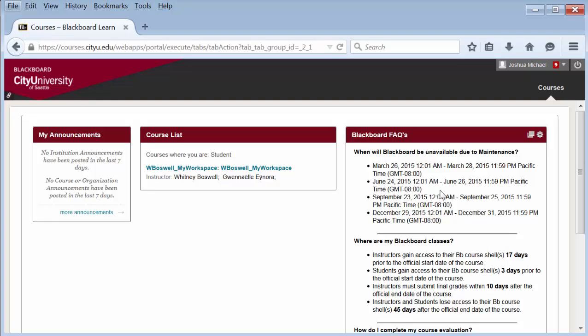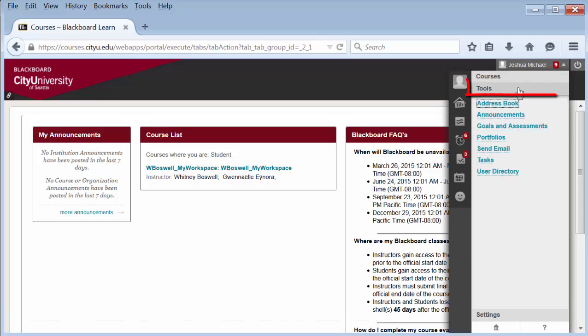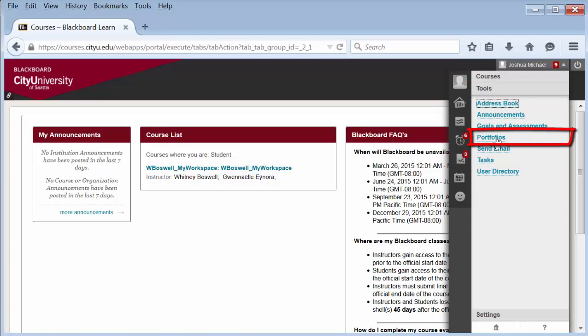As the owner, you'll want to see the comments on the portfolio. To access portfolios, click on the global navigation in the top right of your screen, then Tools, and then Portfolios.